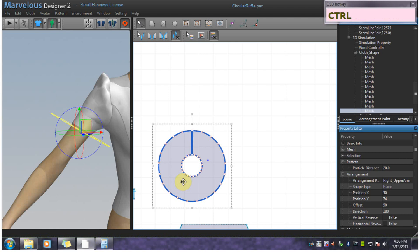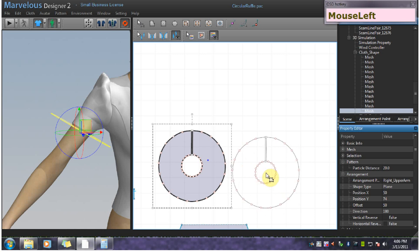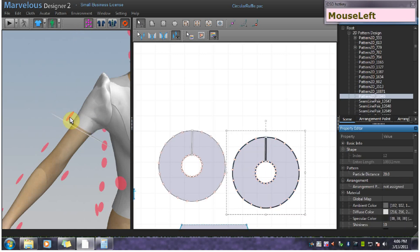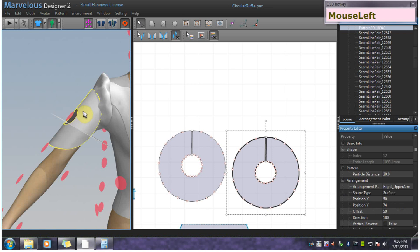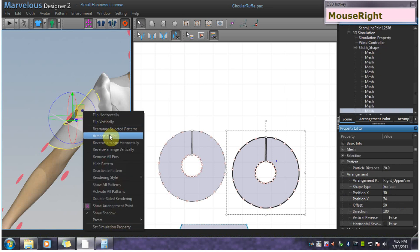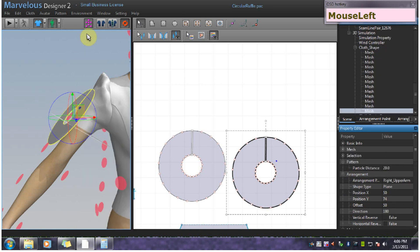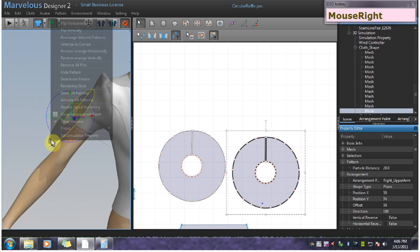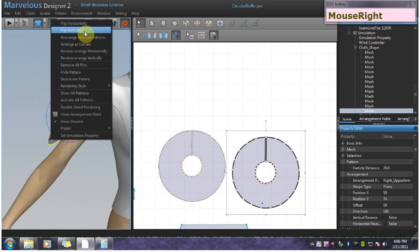I want to copy this with Ctrl-C and paste it with Ctrl-V. Now with this selected, we're going to also arrange it the same way. We're going to flip this one vertically.